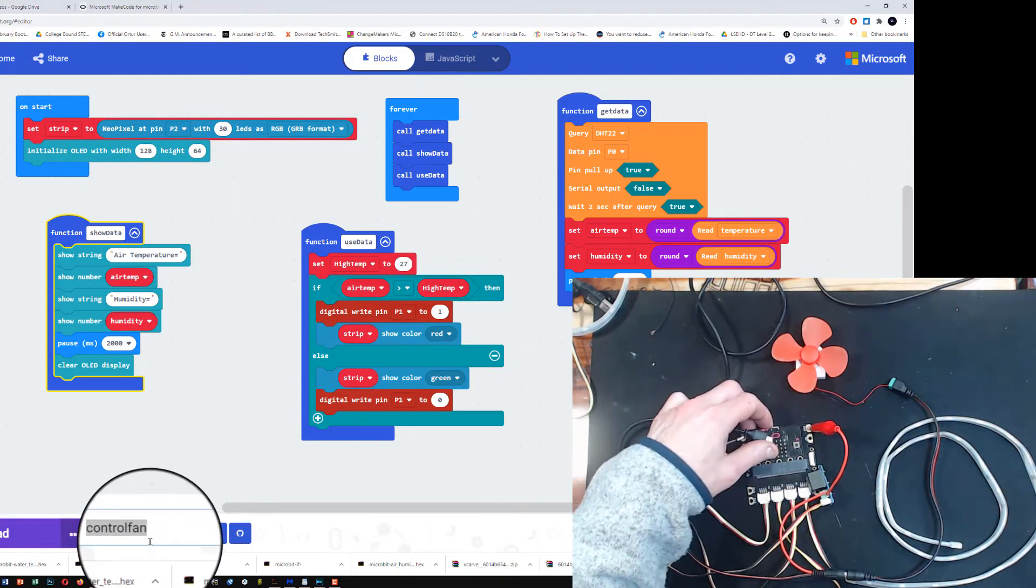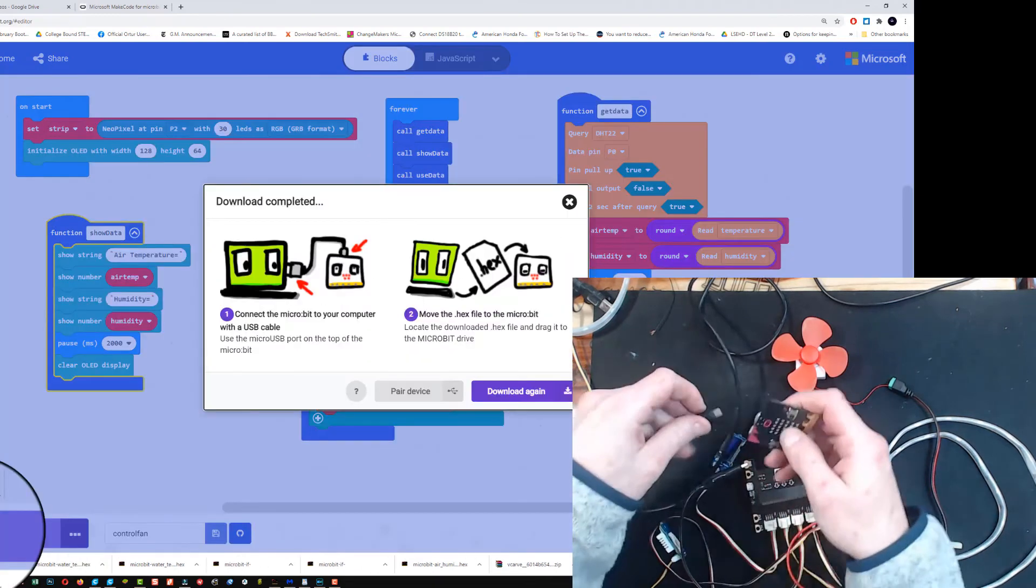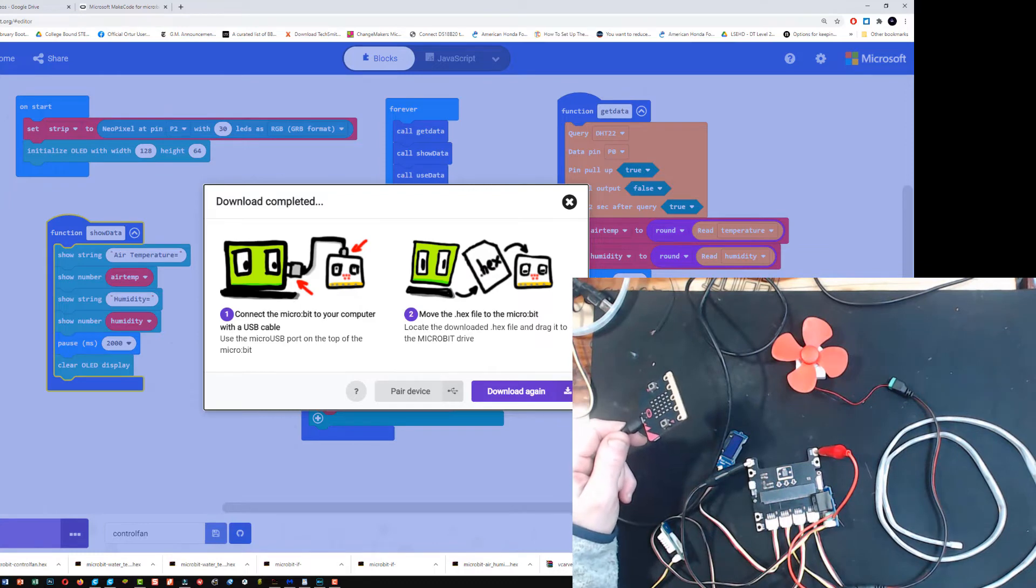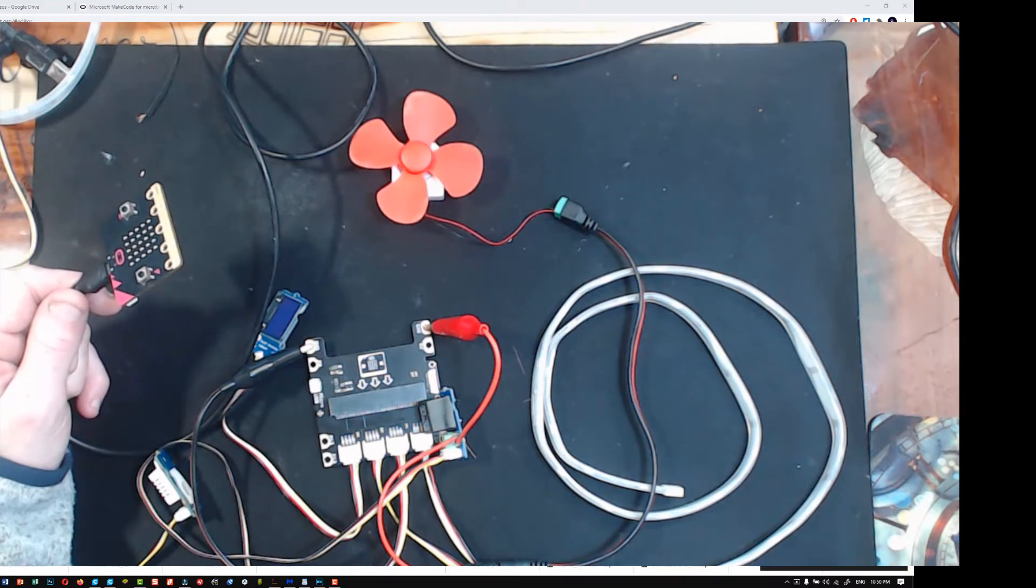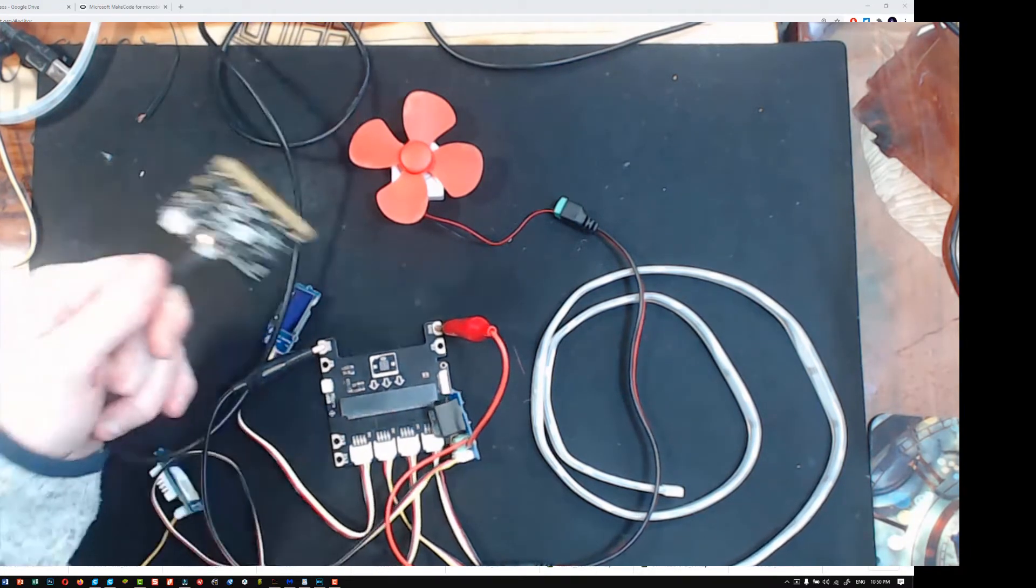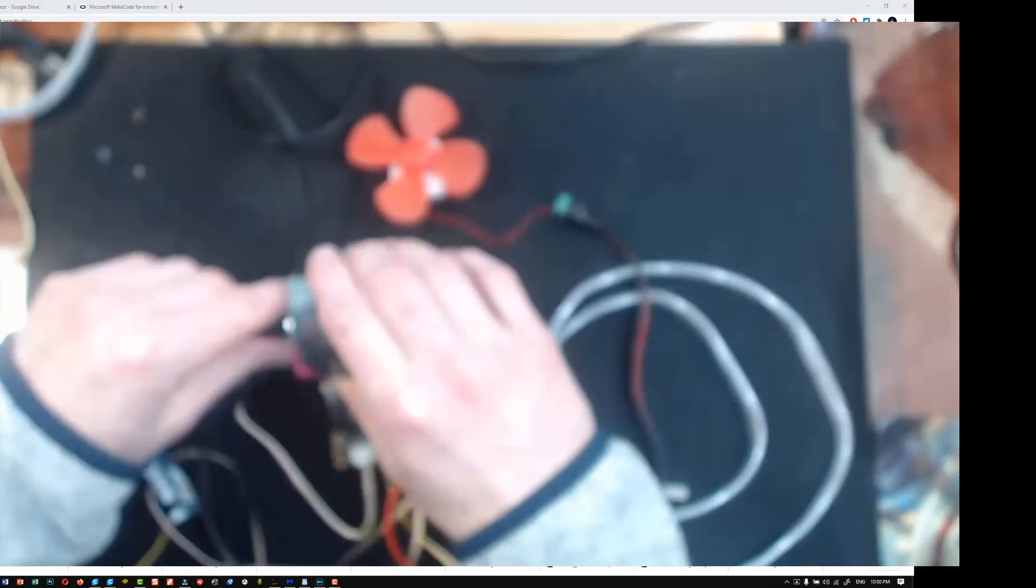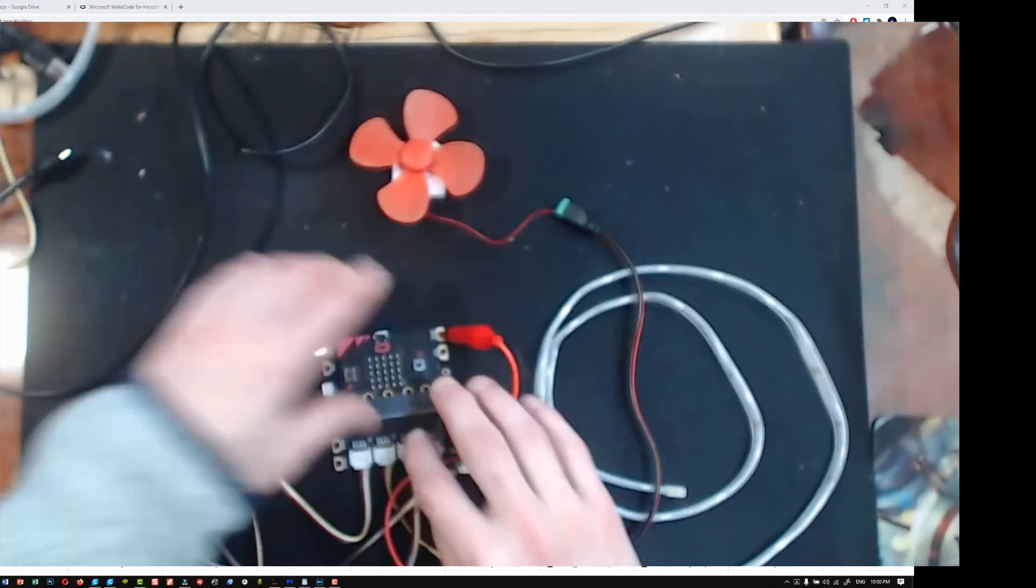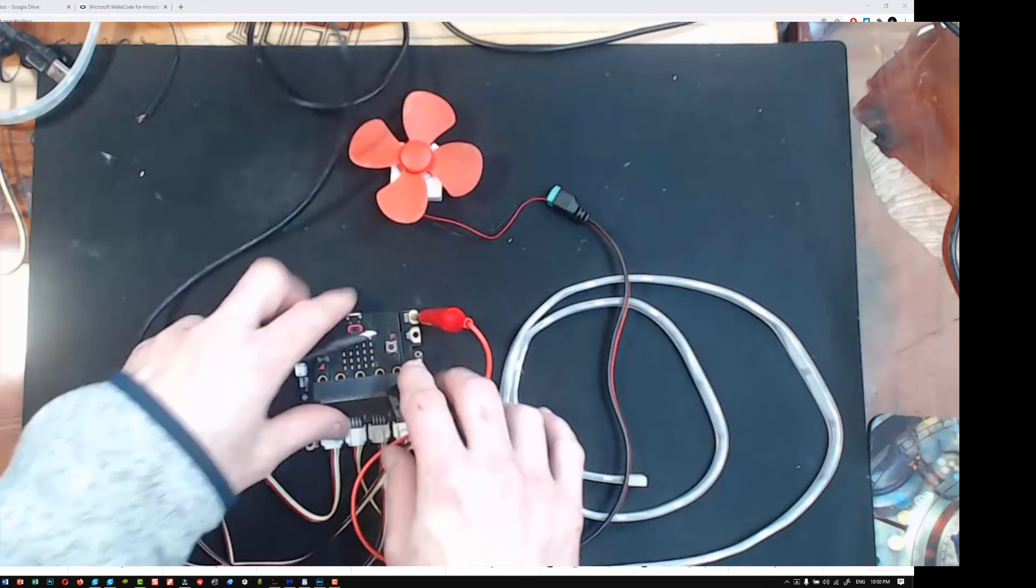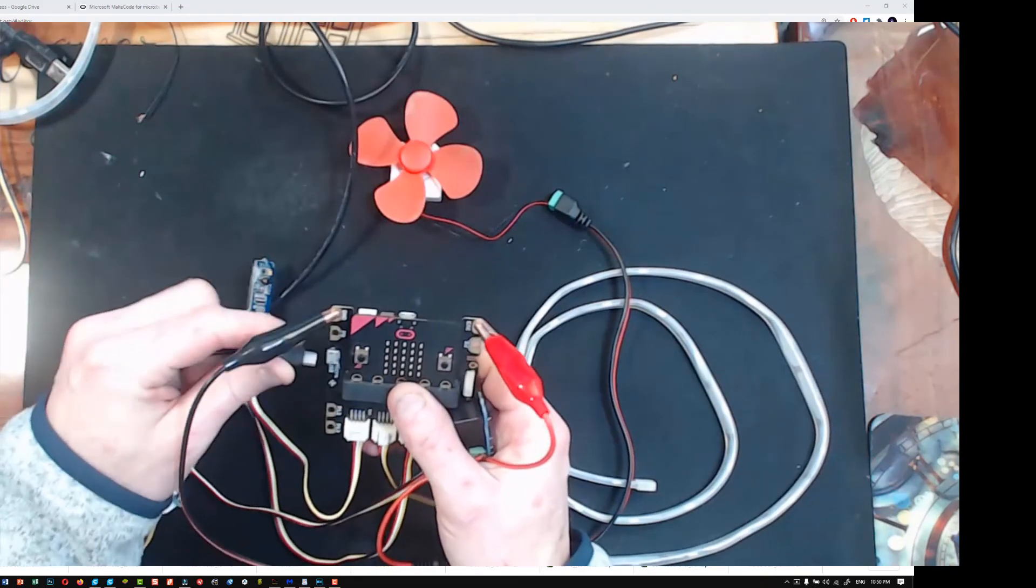Let's download this program. I have changed its name to control fan. We're going to download it and I'm going to transfer it to my micro bit. There's my control fan right there. My micro bit popped up. Let's drag it over. My little yellow light is blinking in the transfer. It looks like it's all done. I'm going to put it back in my shield. And then I've got to take my USB cable and plug it into my shield.